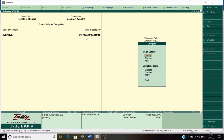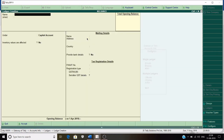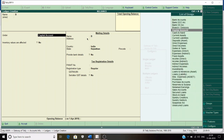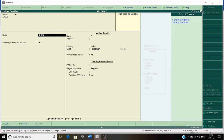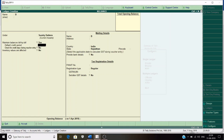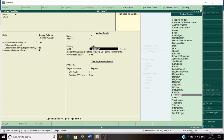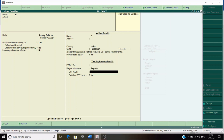We are going to do GST billing in a sales voucher, so let's create a party account first. Our party name is B, since we are selling goods to B who is a sundry debtor for us. In a sales voucher, the person we are selling to is our sundry debtor. Press Enter, and since B also belongs to Rajasthan, keep the state as Rajasthan. Set and alter GST details in the party account — set it to Yes.